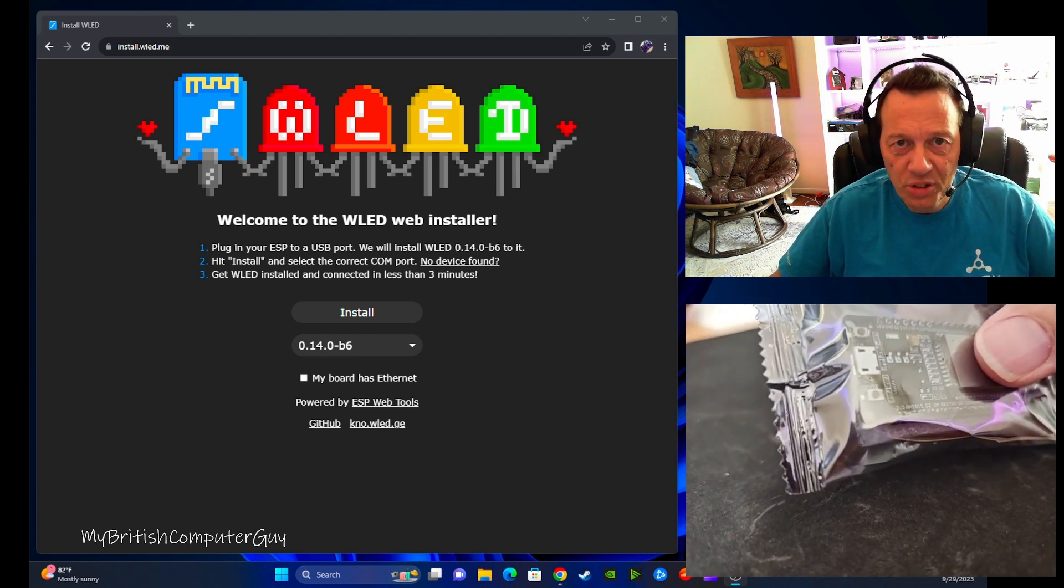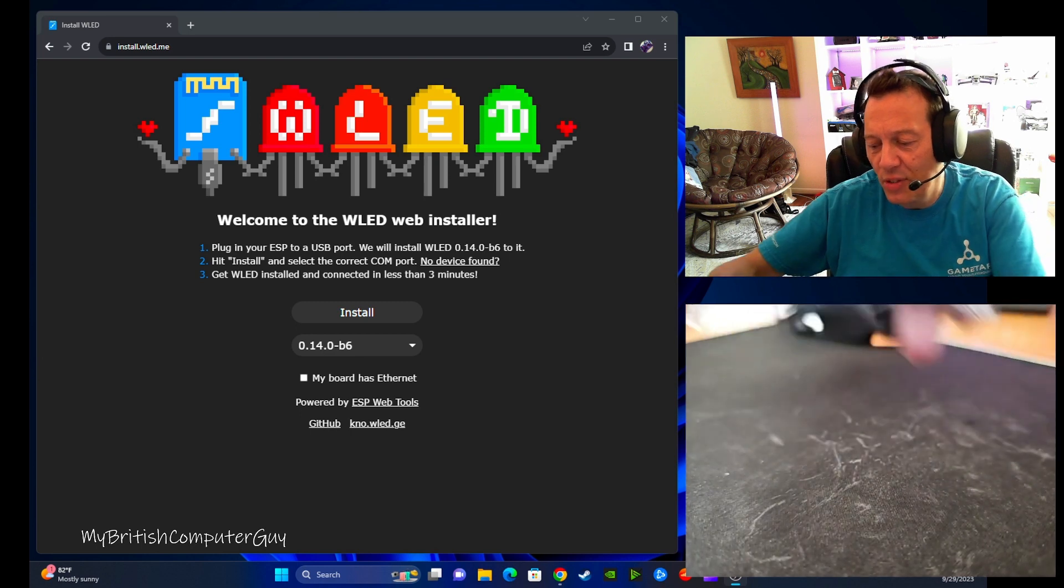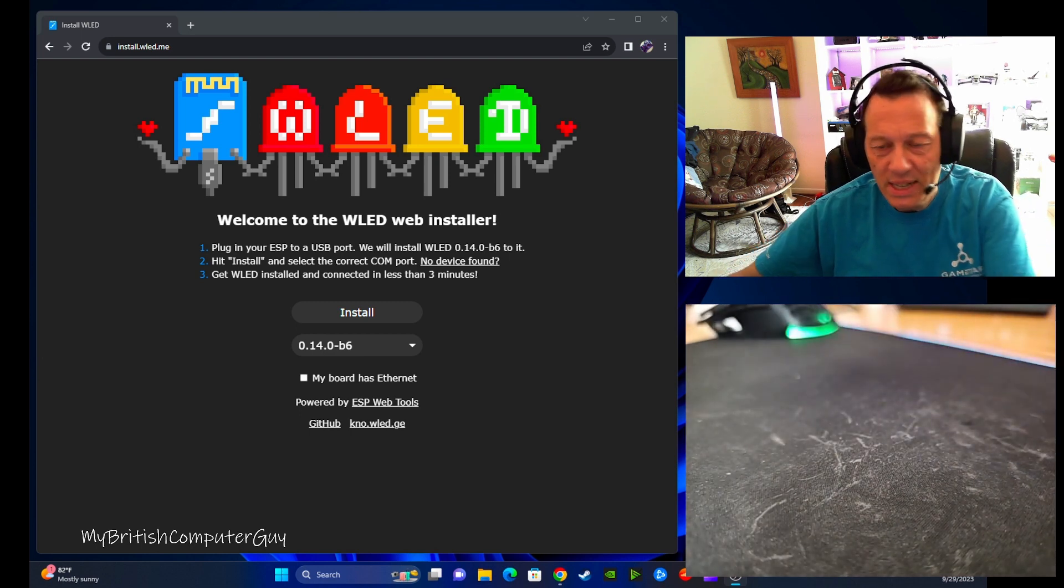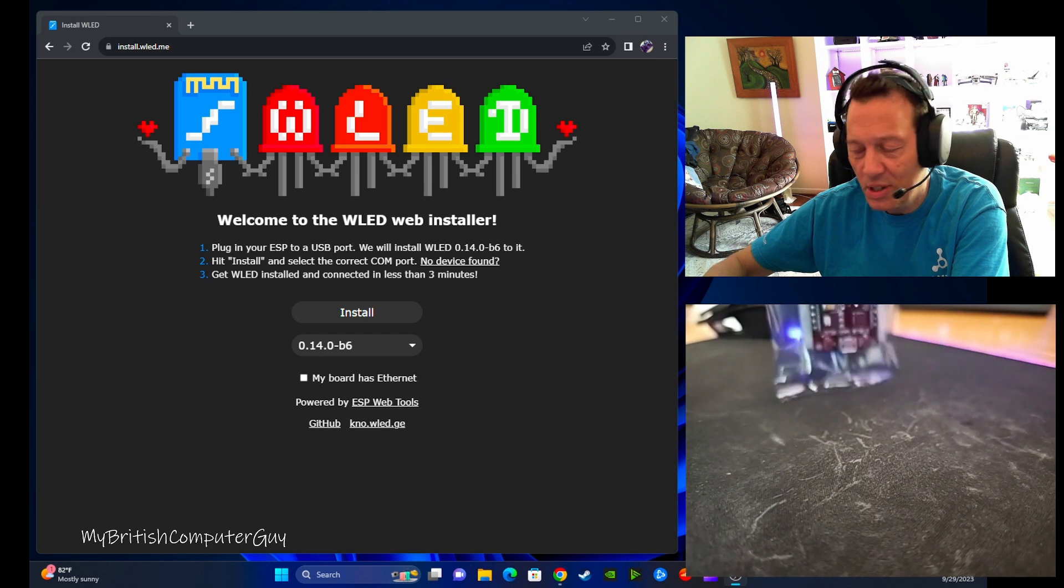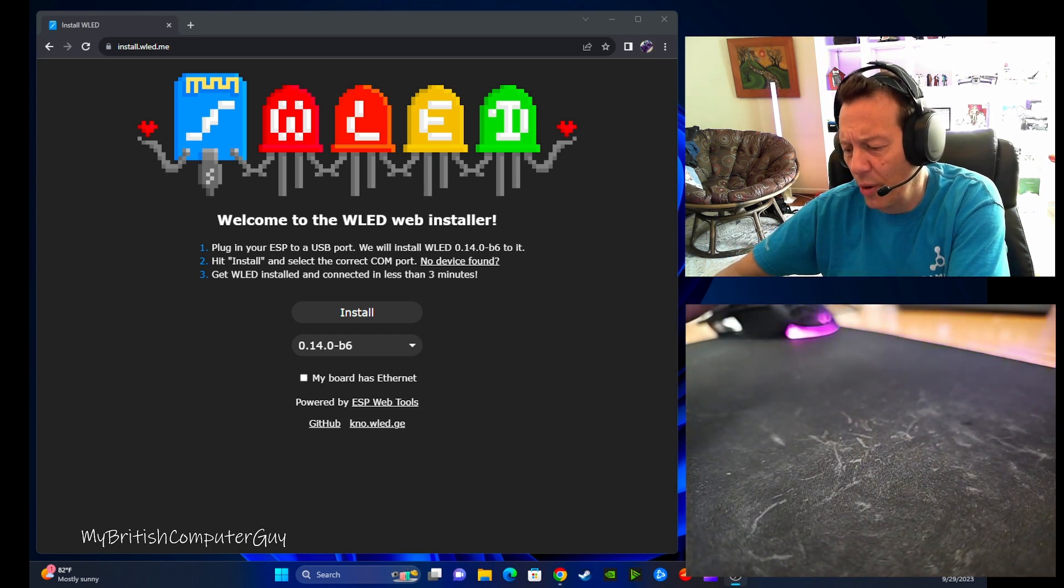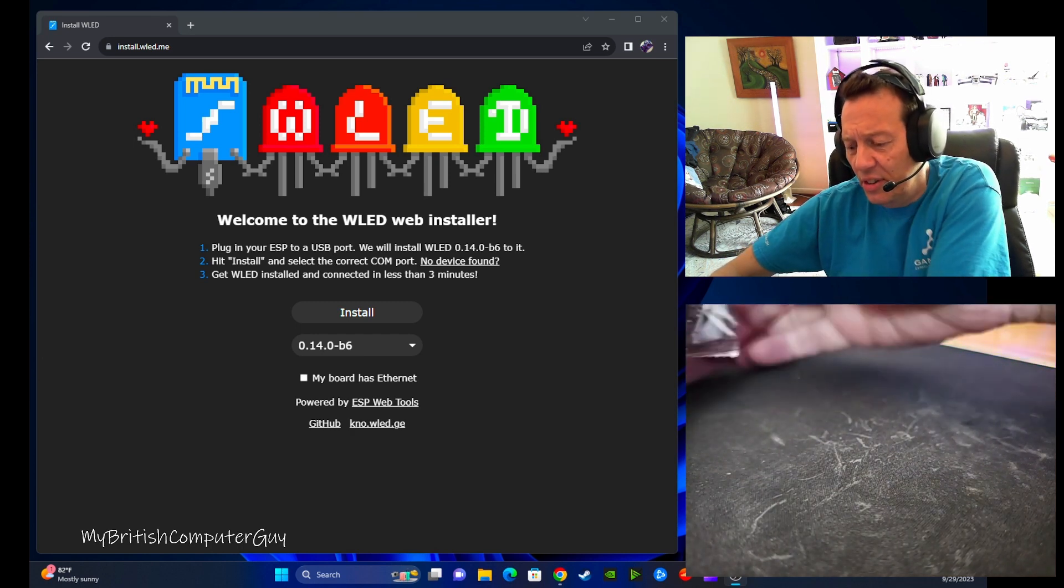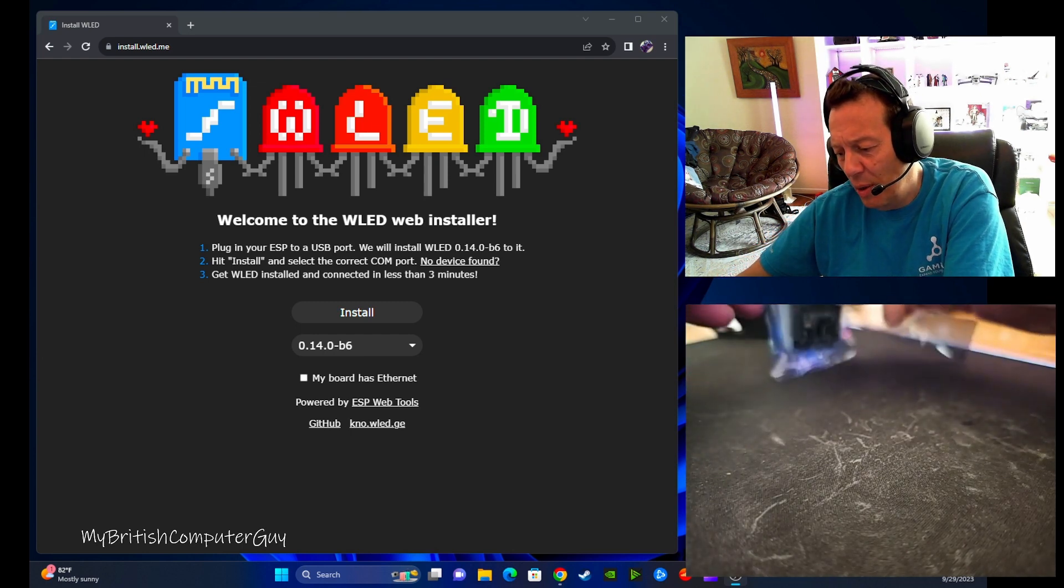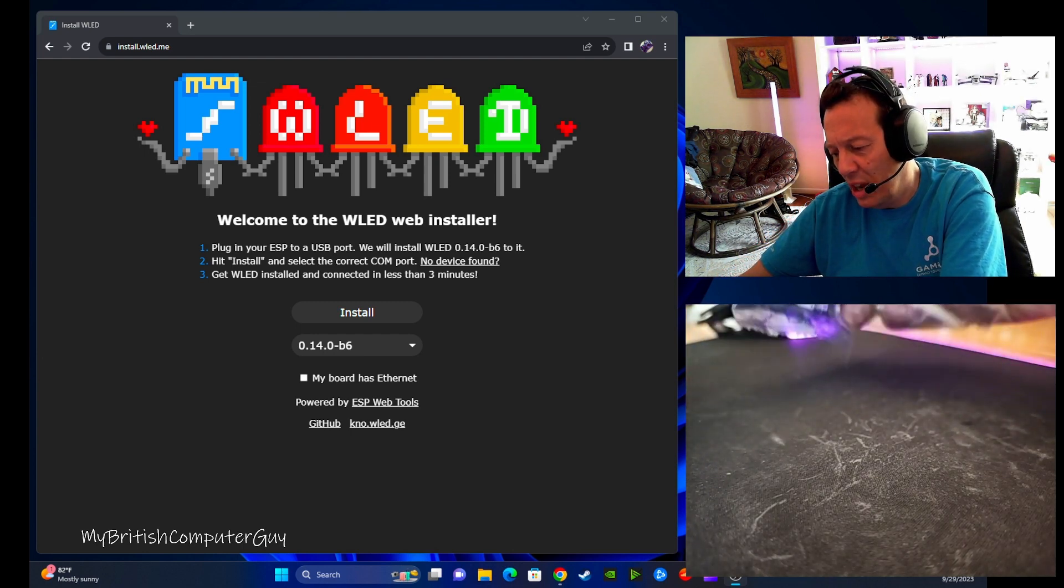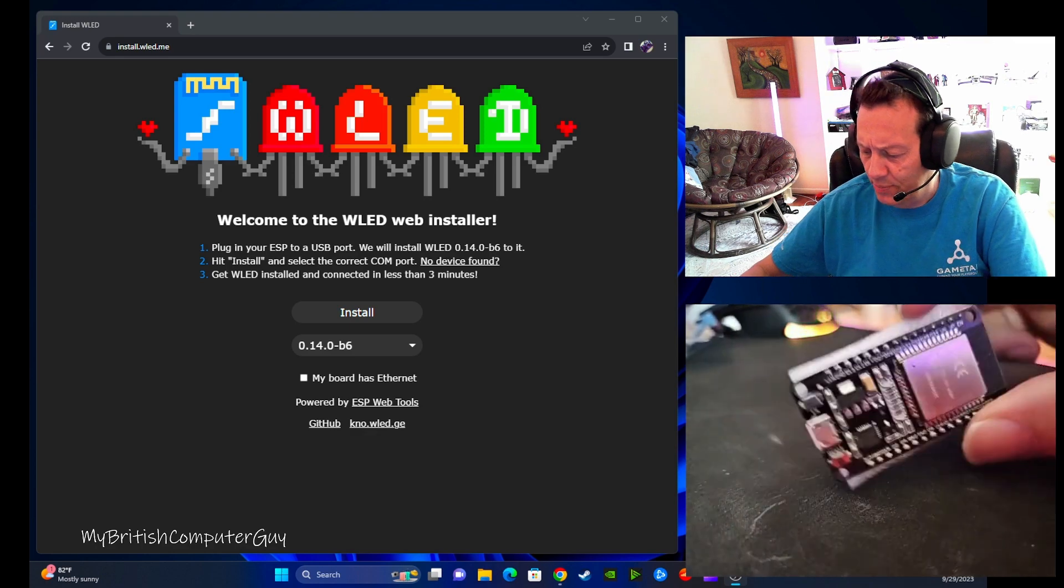In my previous videos I used the ESP8266, which is a very similar chip, almost identical. This is the ESP32. I bought this from Amazon. They work at about three or four dollars a piece. I buy them in three packs.